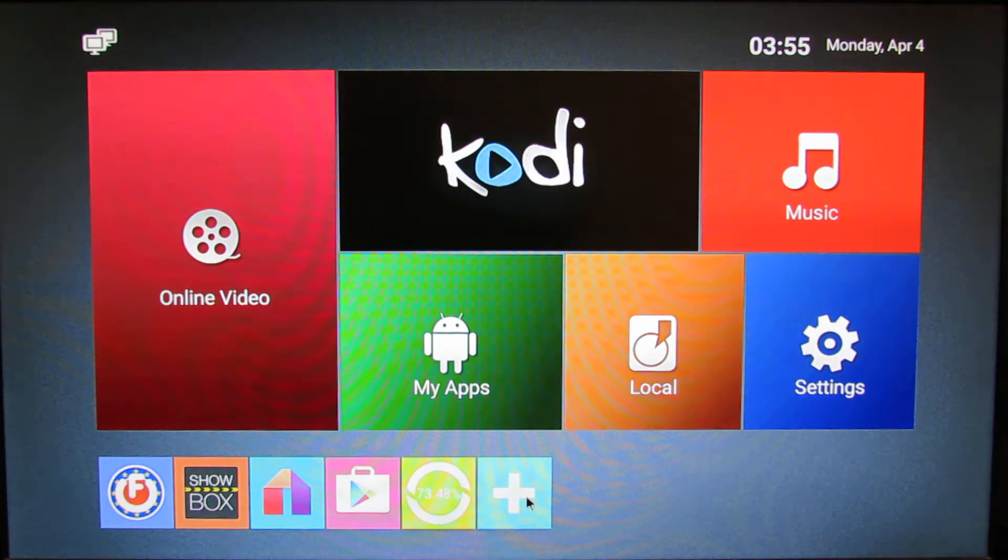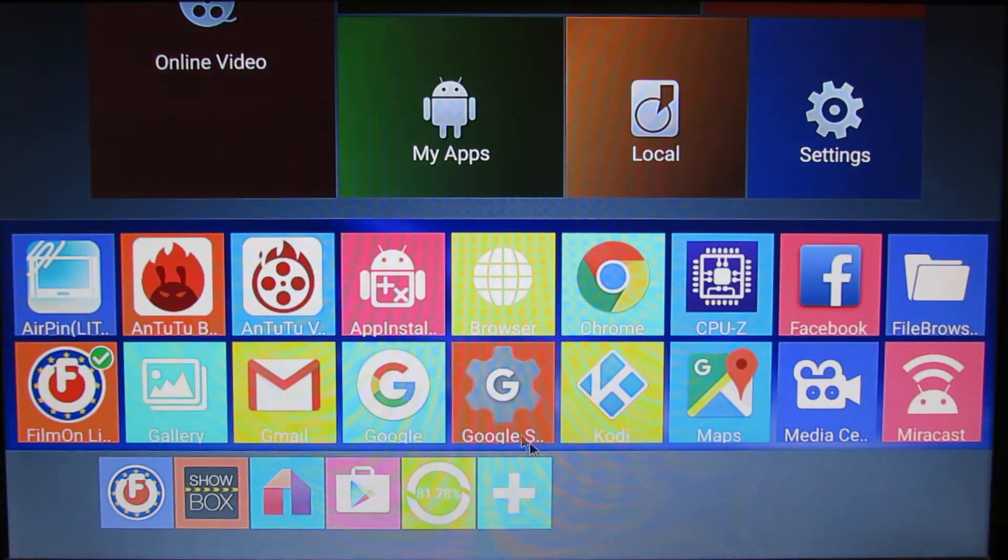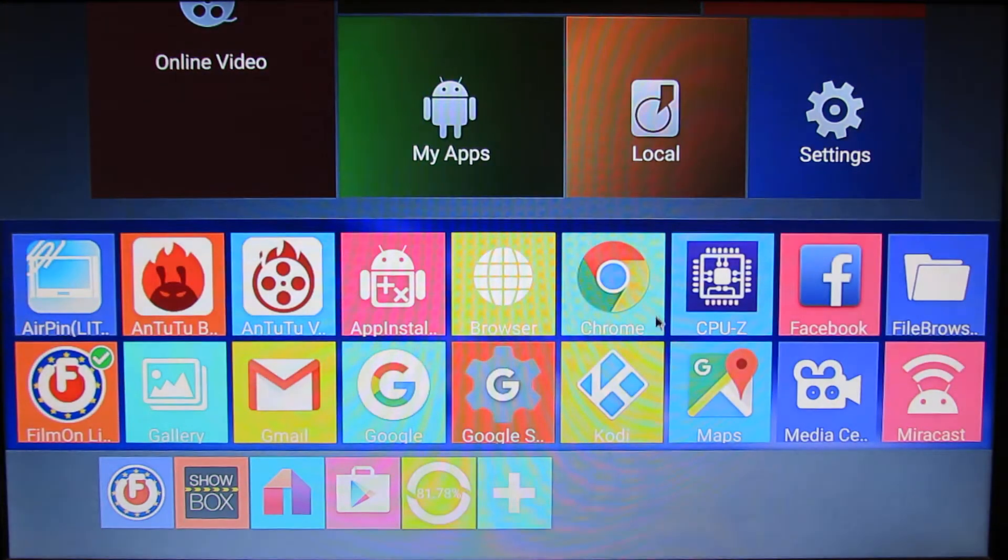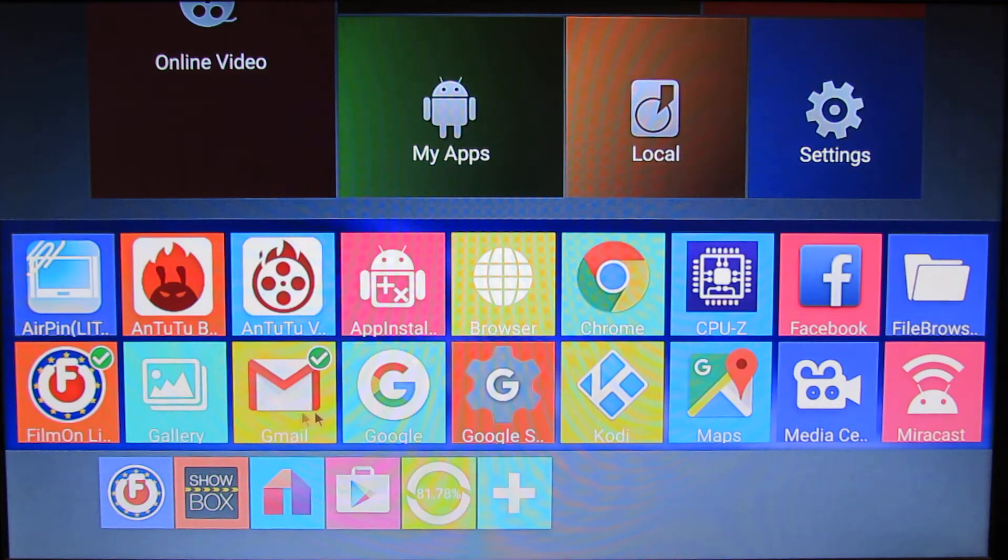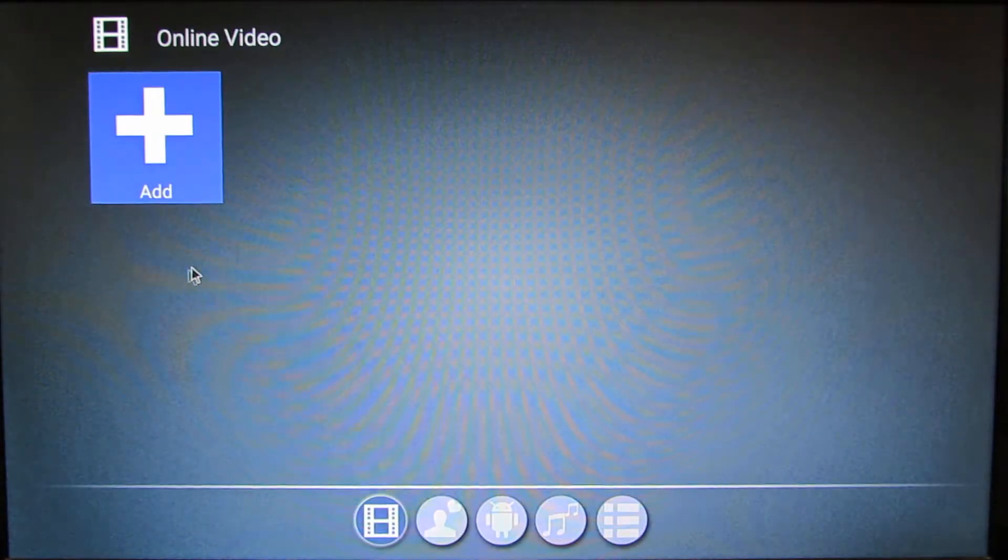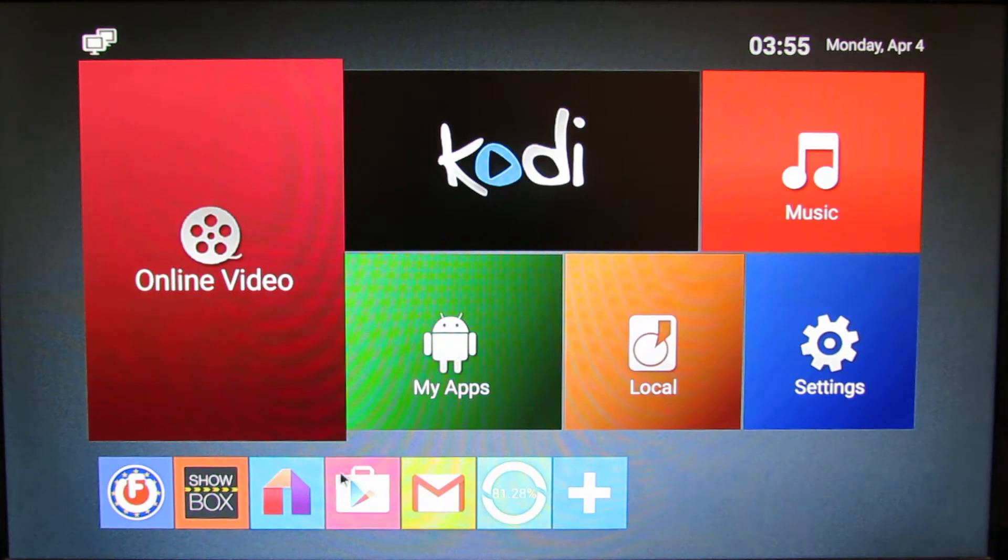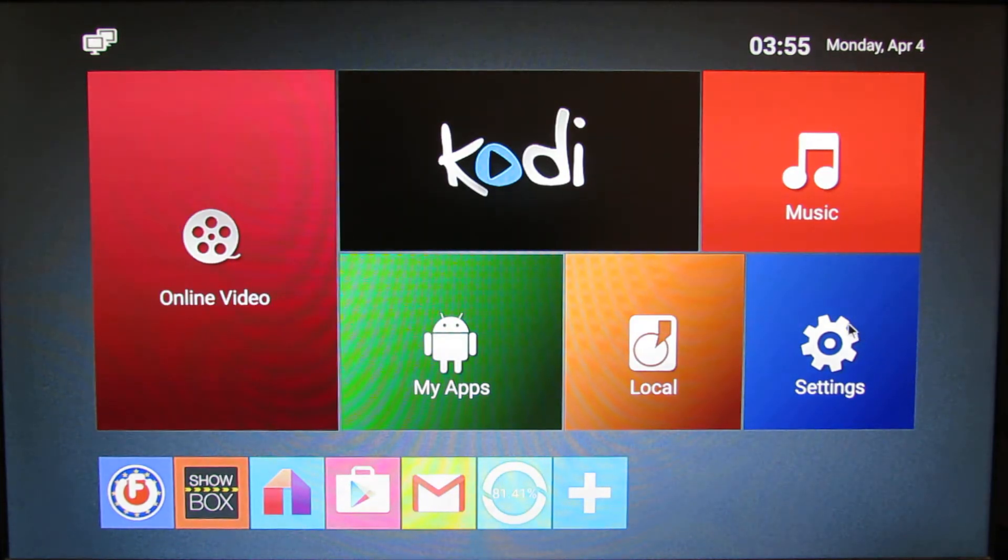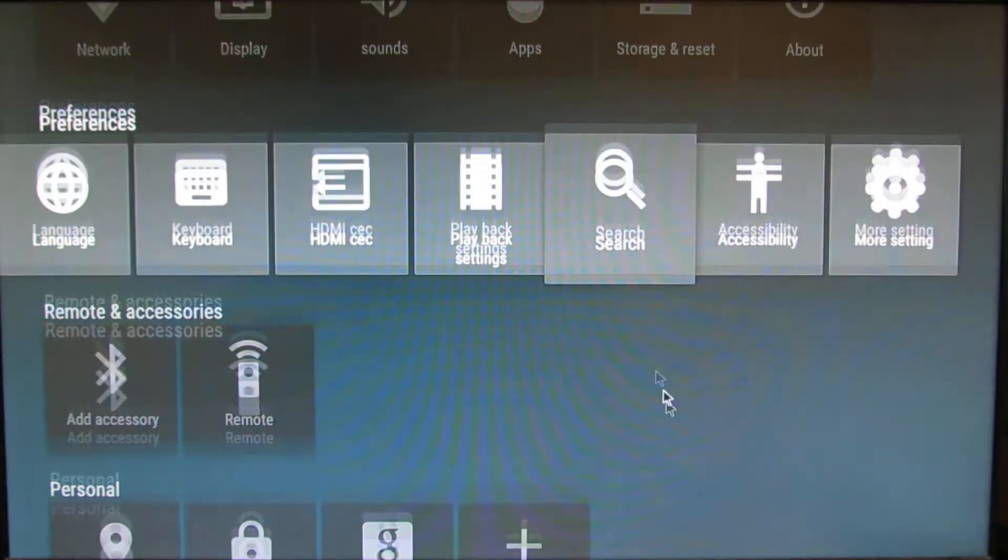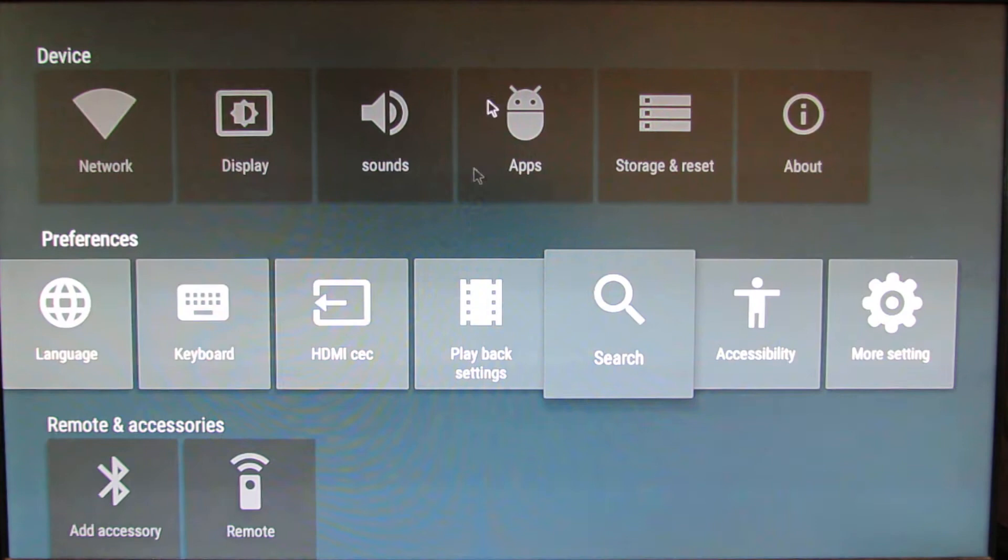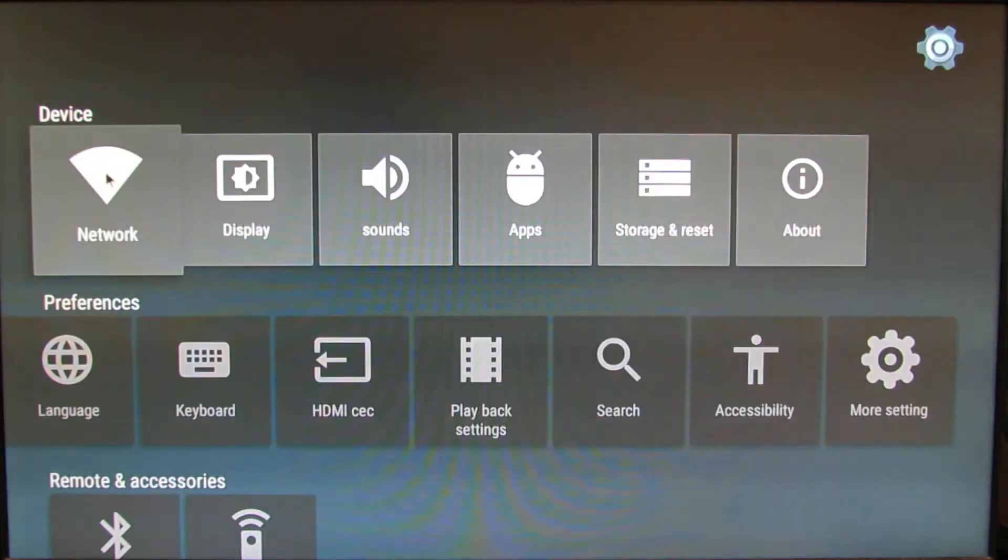Just press the plus button and choose whatever you want like this. Let's go back. First of all, let's go in Settings and here we have Lollipop settings: Network, Display.